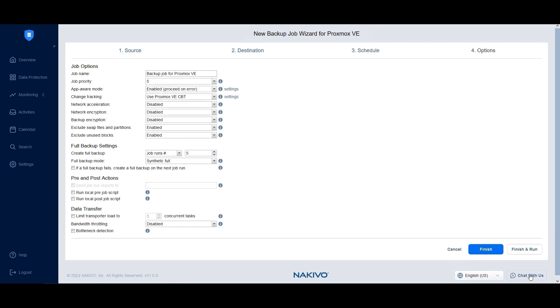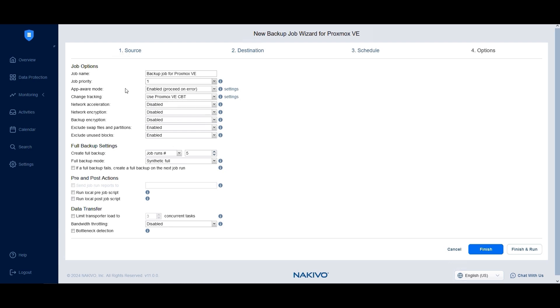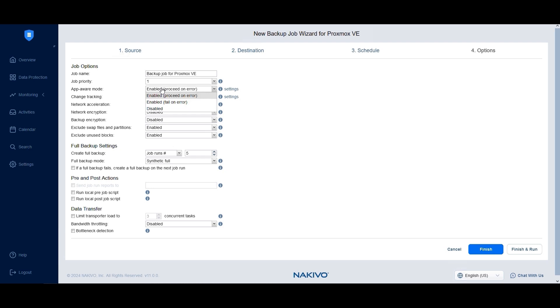At the Options step, enter a name for the backup job and assign a priority level from 1 to 5, with 1 being the highest. Enable App Aware mode to ensure data in applications like Microsoft Exchange Server, Active Directory, and SQL Server remains consistent.